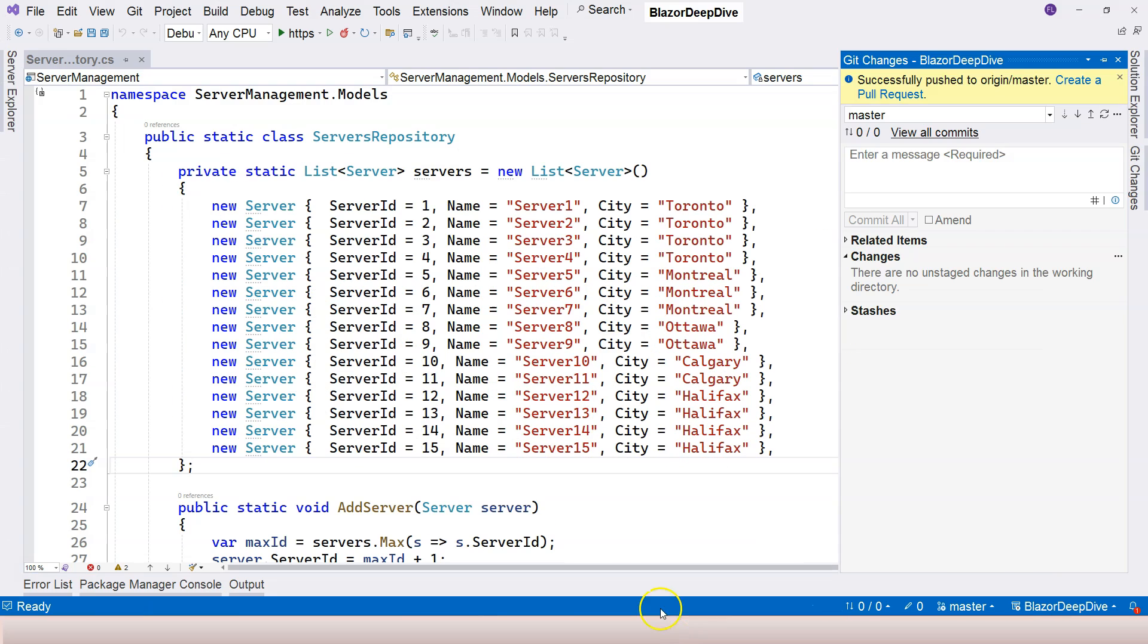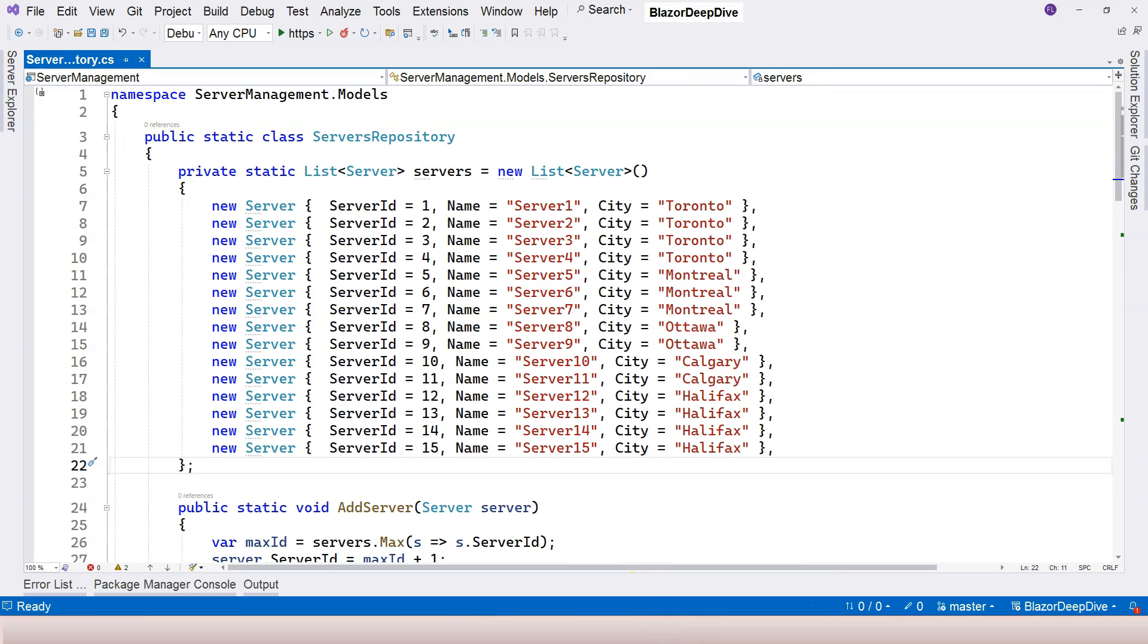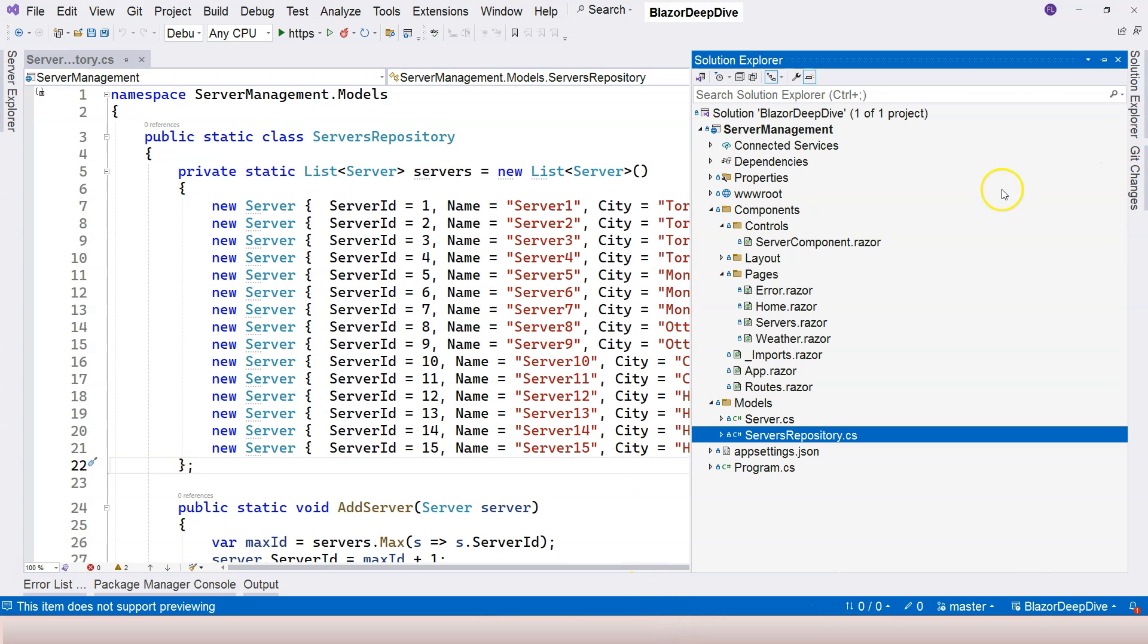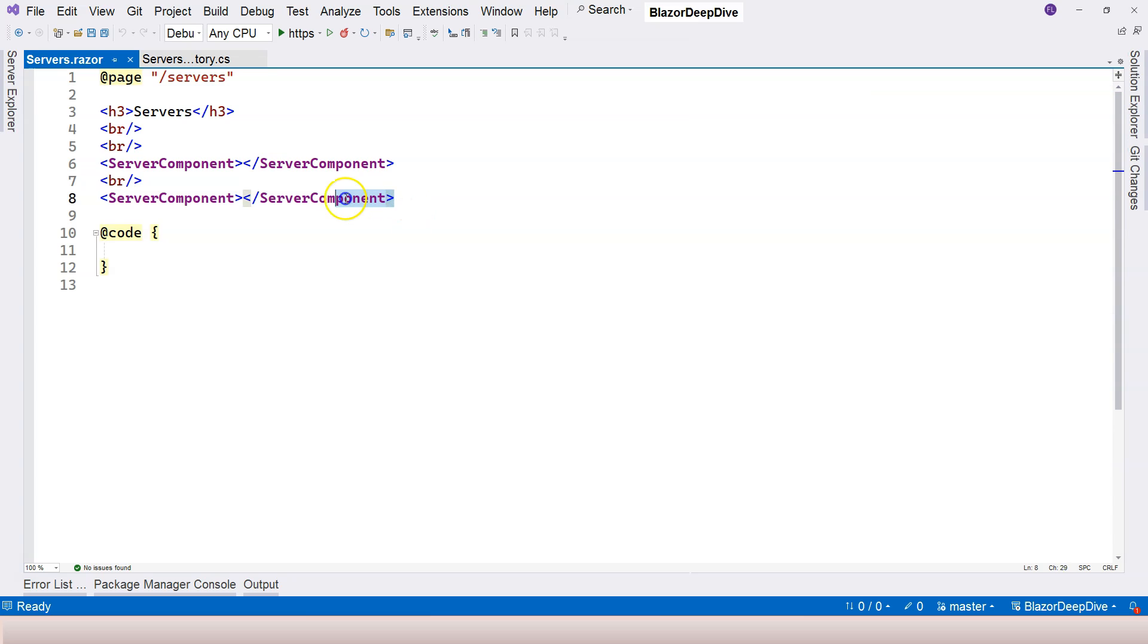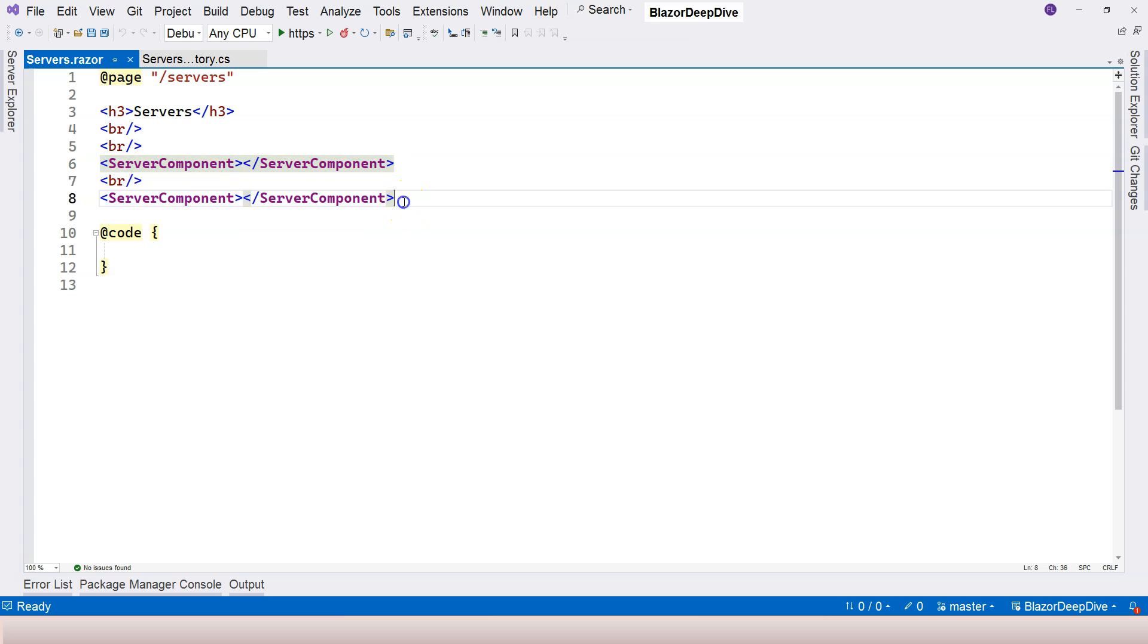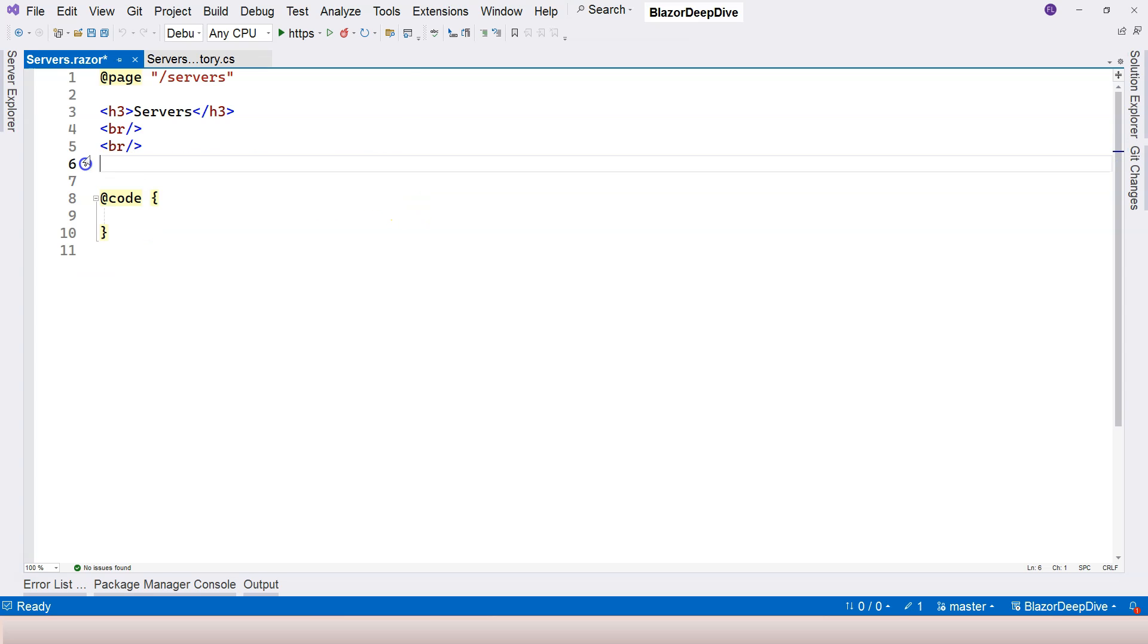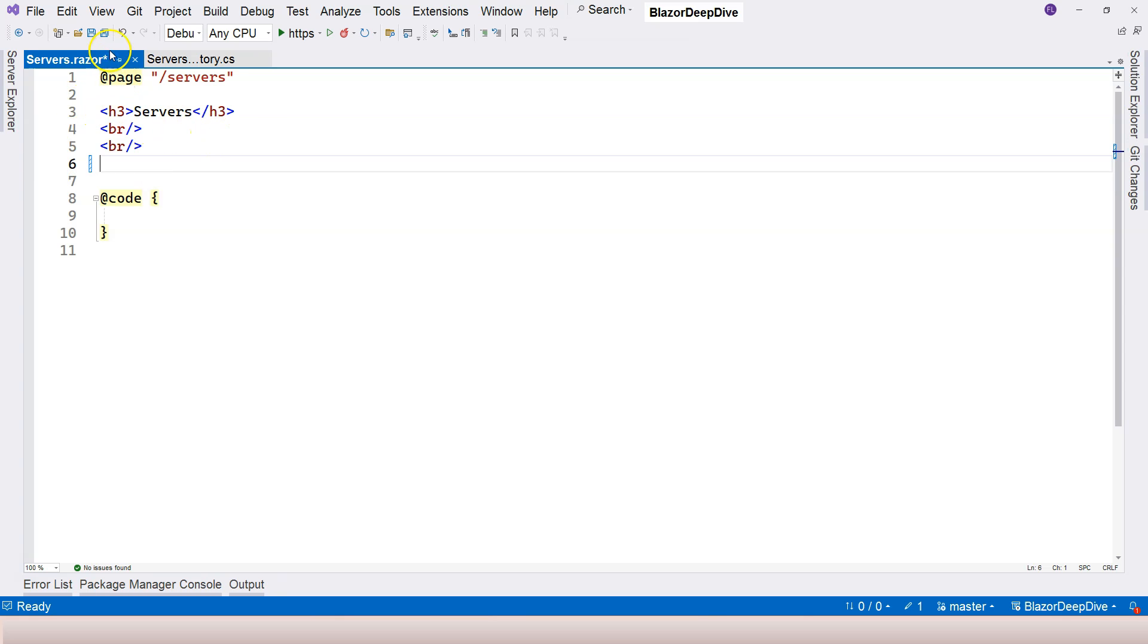So let's go into Visual Studio and let's go to our server's page component. Currently, we placed two server components inside it. So let's remove it because we want to dynamically generate this list. But for now, we're not going to use our server component.